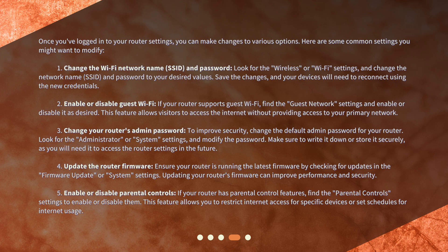2. Enable or disable guest Wi-Fi. If your router supports guest Wi-Fi, find the guest network settings and enable or disable it as desired. This feature allows visitors to access the internet without providing access to your primary network. 3. Change your router's admin password. To improve security, change the default admin password for your router. Look for the administrator or system settings and modify the password. Make sure to write it down or store it securely, as you will need it to access the router settings in the future.